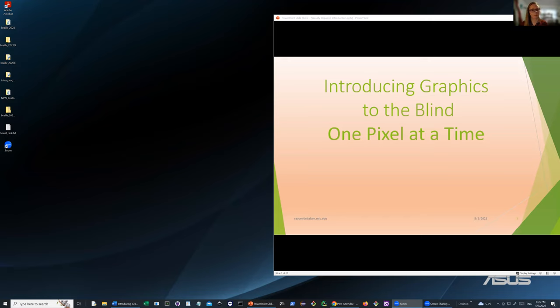We also have a two-part series coming up in June specifically for graphics programming, which is on the calendar right now. That's a little bit about Ray — you don't need to know too much about me because I'm not the star tonight, it's Ray. On that note, I'm going to hand it over to Ray.